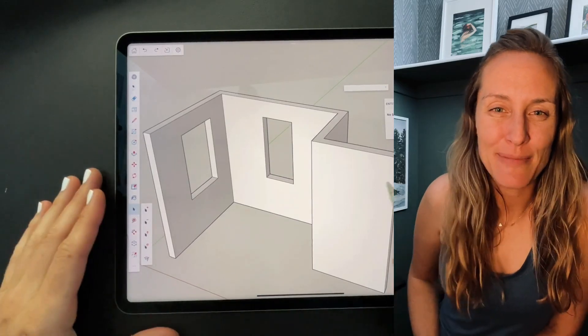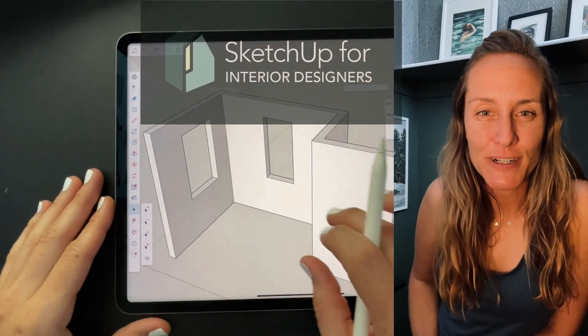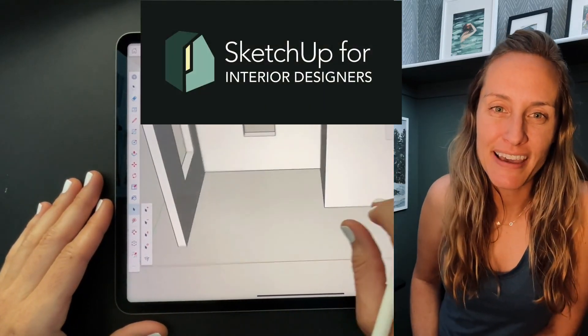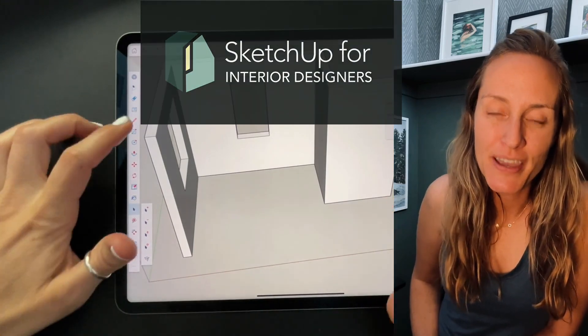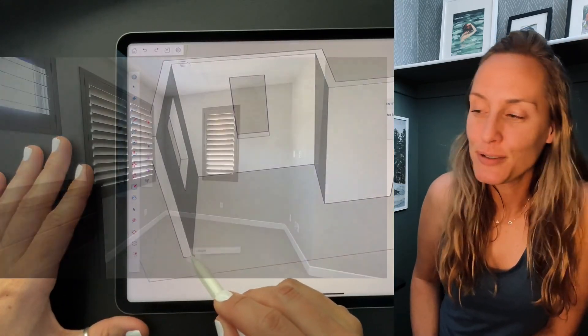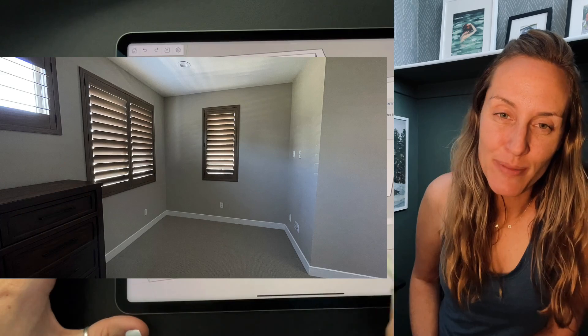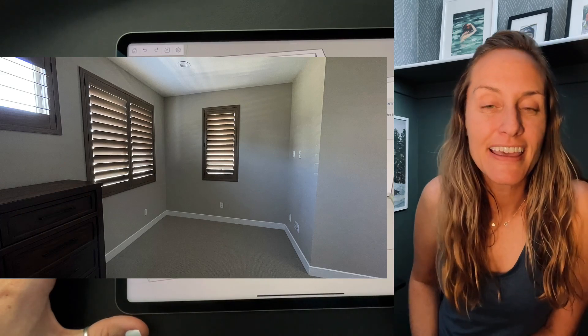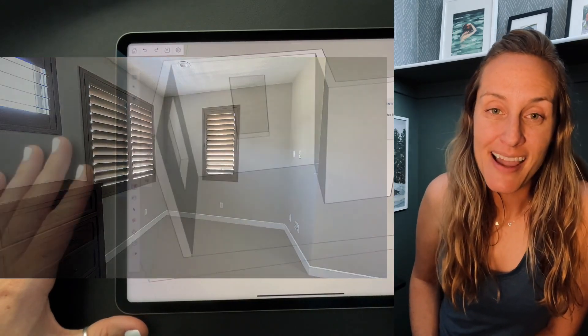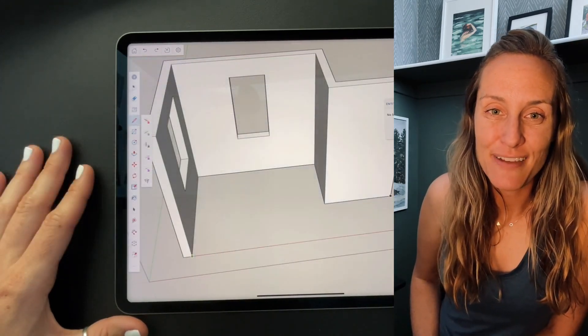Hey everybody, it's Tammy from SketchUp for Interior Designers and I am back for part two of redesigning this little nook in our bedroom area on the SketchUp for iPad app. Let's dive in.